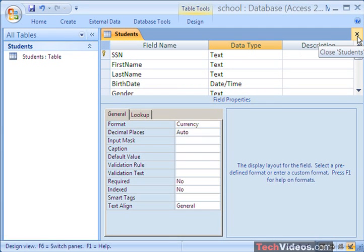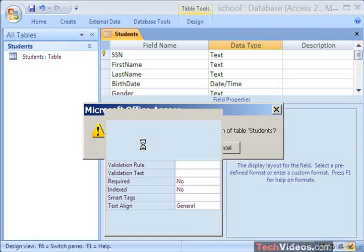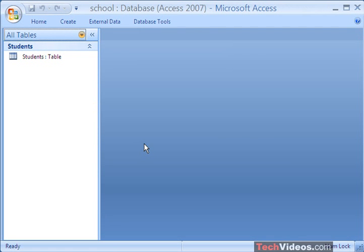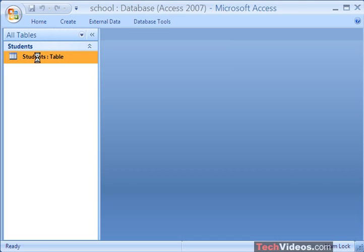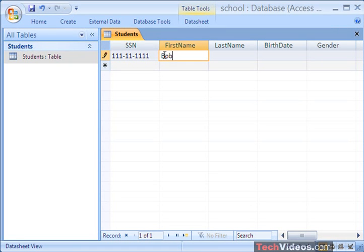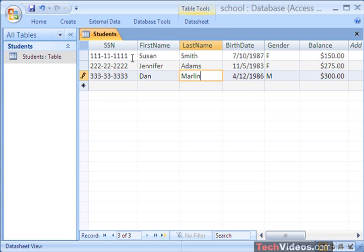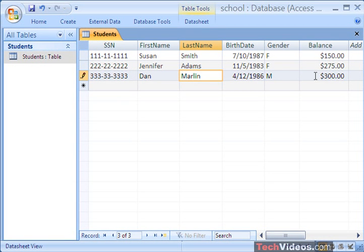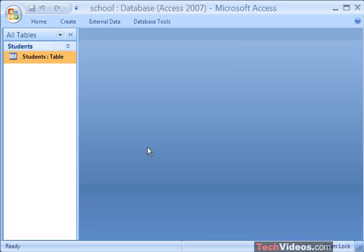At this point I'm going to go ahead and close my Students table and hit Yes to save the changes. Now I'm going to double click on my Students table and add some entries. I'm going to pause the screen recording, and when you come back I will have added three students. Welcome back — we've got three students. First one has all ones for the social security number, second student has all twos, all threes. We've got two females, one male, and here's the balance. I'm going to go ahead and close the Students table and save the changes to the layout.